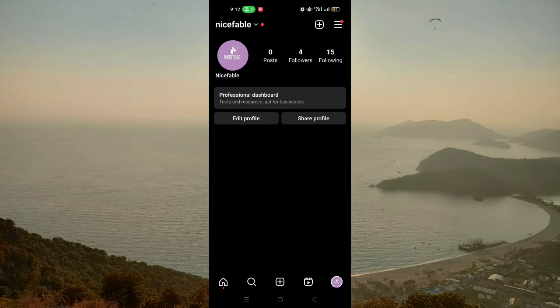The algorithm of Instagram will suggest trending reels related to your previous activity. So for example, if you are liking reels about football, you will see trending reels related to football. And if you are interested in fashion — following fashion accounts and interacting with fashion content — you will see a lot of trending fashion reels. This is how the Instagram algorithm works and how you can find the trending reels on Instagram.